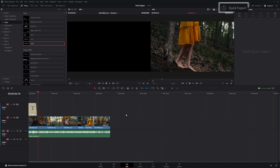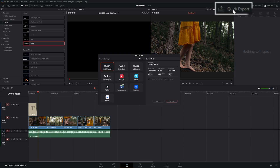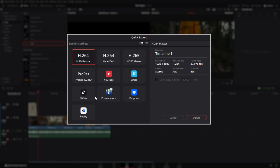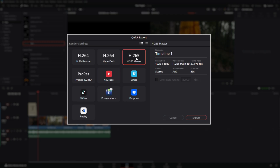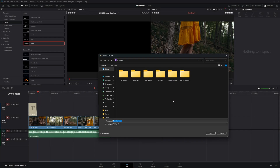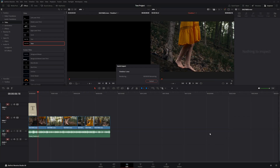Once you're done, hit the quick export button. It gives you presets — if you're uploading to YouTube you can connect your account and upload directly. Otherwise, export at H.264, H.265, or Master, hit export, specify where you want it saved, and hit save. That'll render your video out.